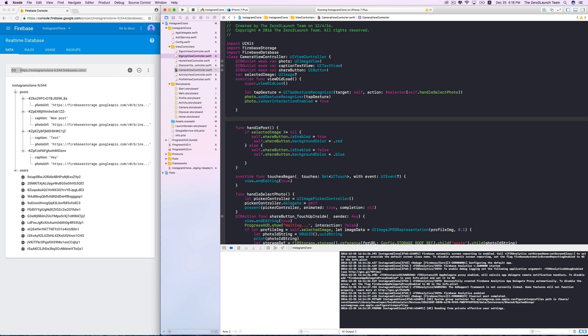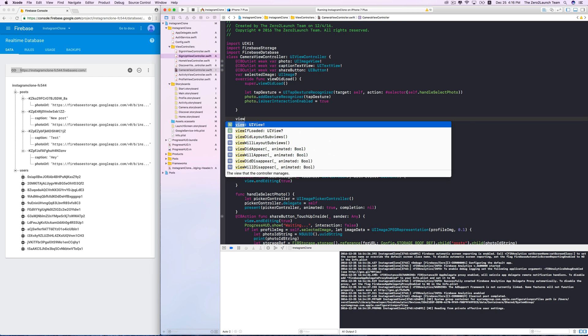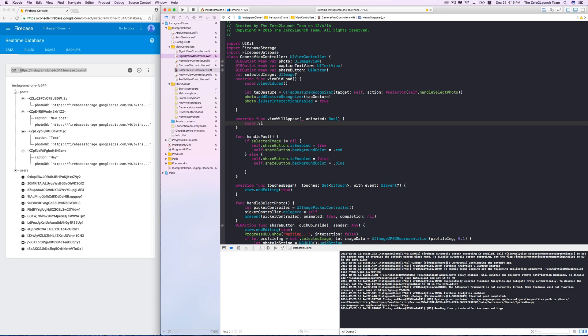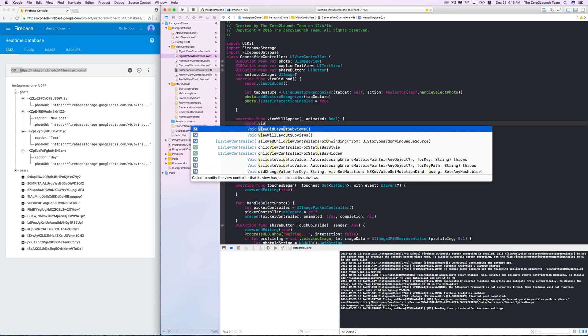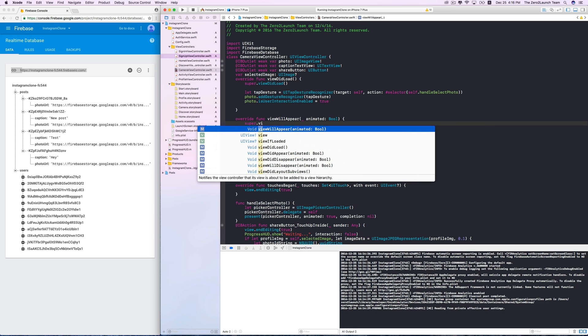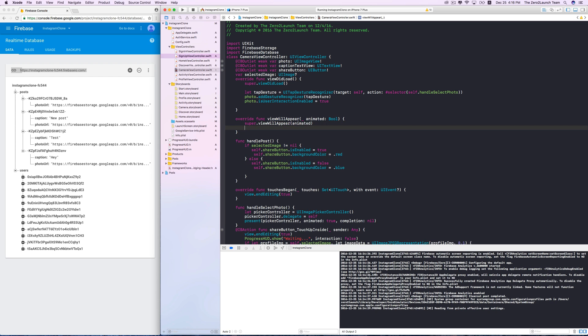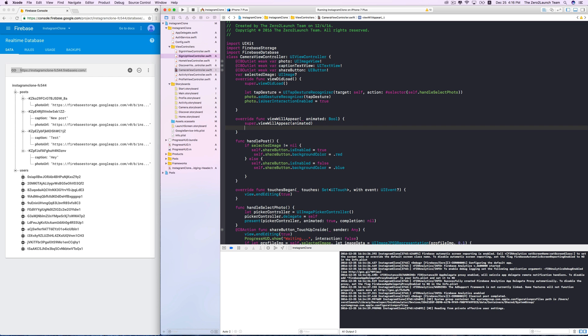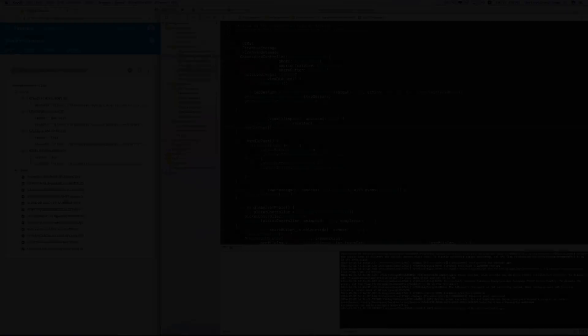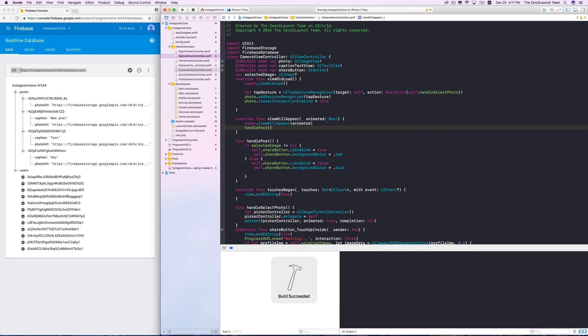Now, we need to decide when should we call to do this business. A great place to do this is to call the function in the viewWillAppear method. So, let's override viewWillAppear and call this handlePost method on it.